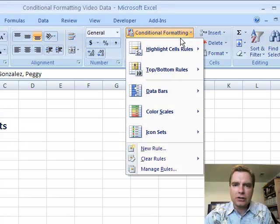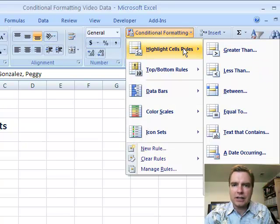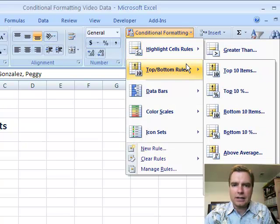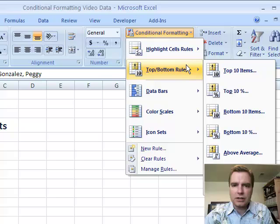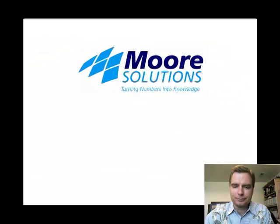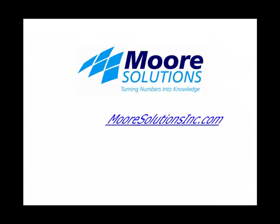That is the conditional formatting highlight cells menu. Next time, stay tuned — we'll go through top and bottom. Thanks for watching. We'll see you next time.